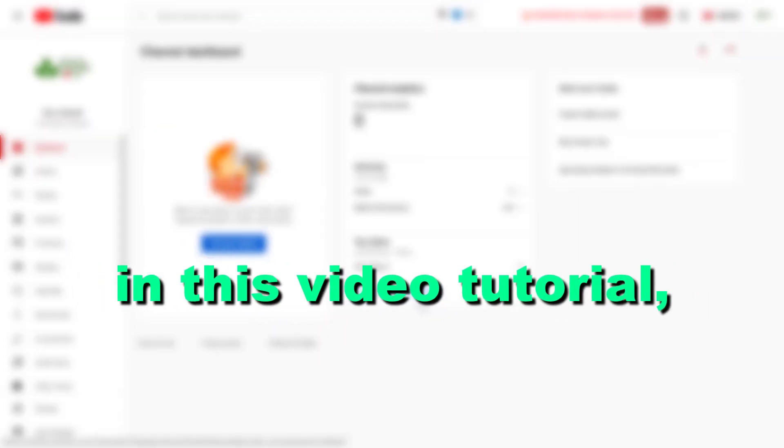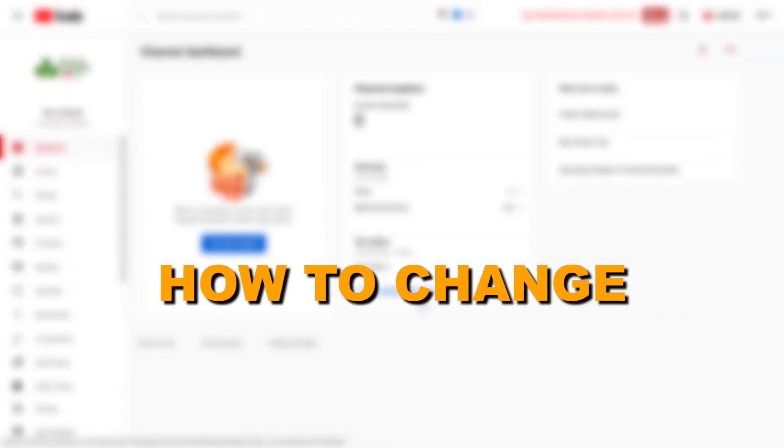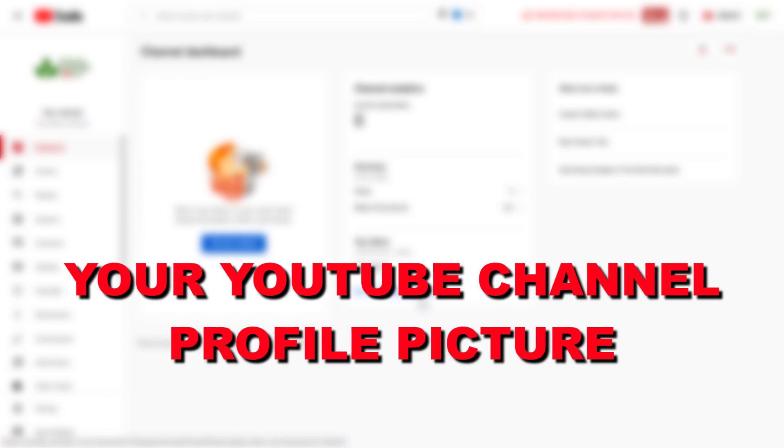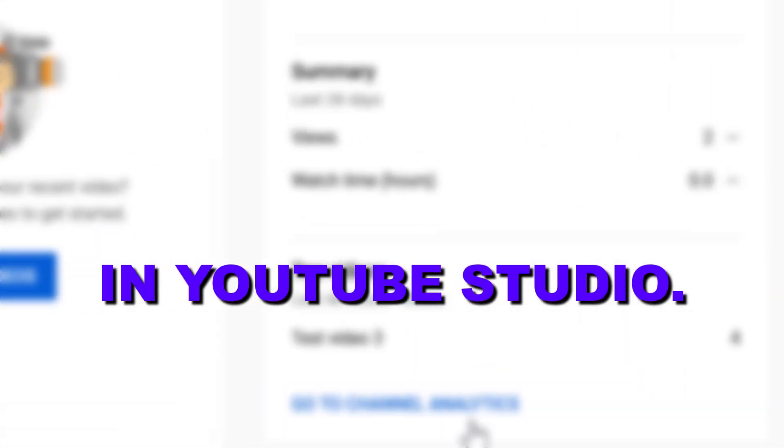Hey everybody, in this video tutorial I'm going to show you how to change your YouTube channel profile picture in YouTube Studio.